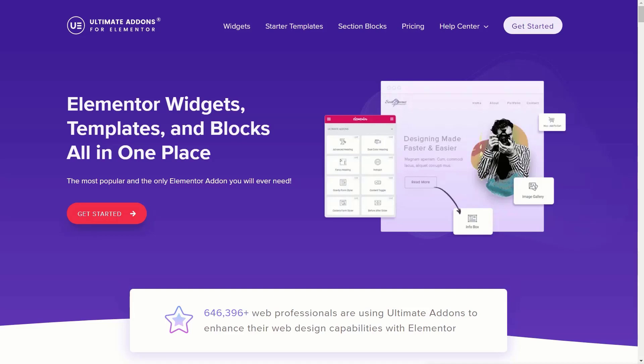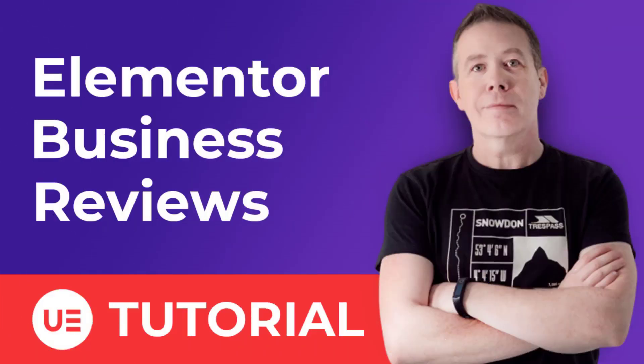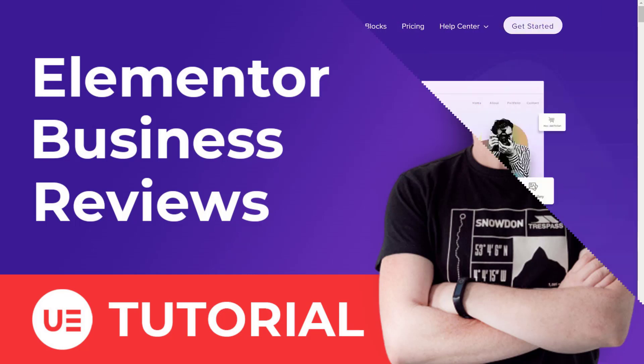But how do you go about adding them to your website? With Ultimate Addons for Elementor, it couldn't be easier, and in this video I'm going to show you exactly how to do just that. My name's Paul C, and I'm here working with Brainstorm Force to bring you a selection of tutorials on getting more from the Ultimate Addons for Elementor plugin.